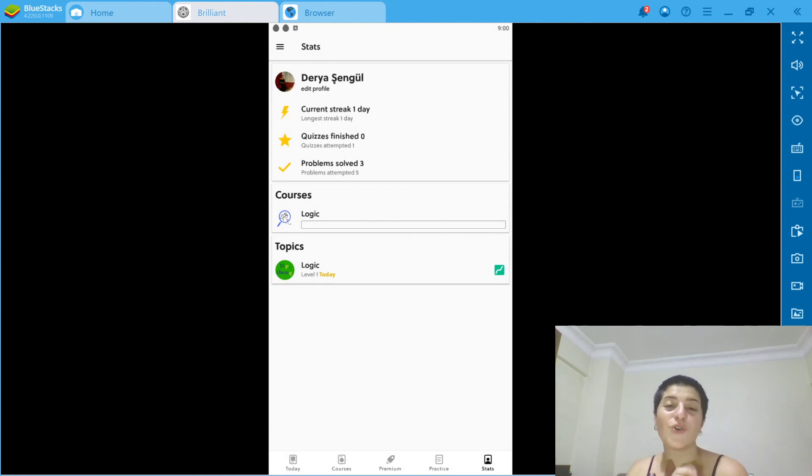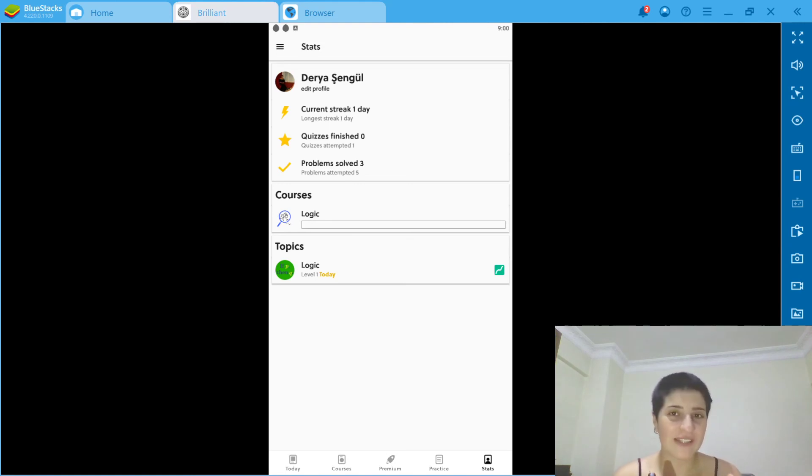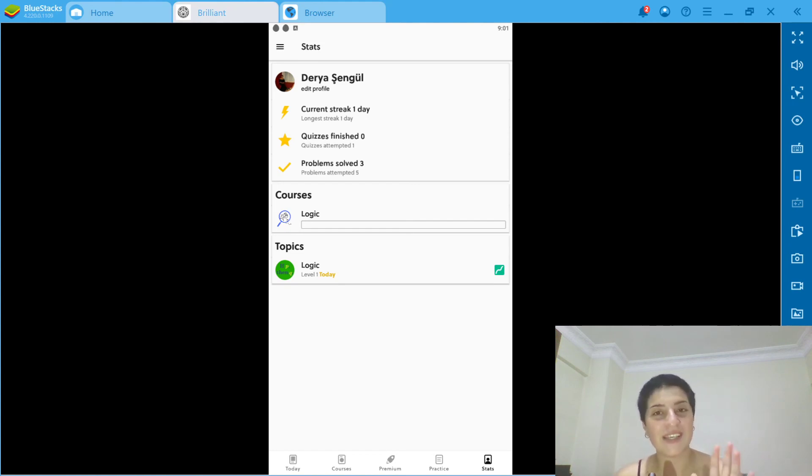So go and download it and go and like my video also. Let me know which course you're going to take if you download this, and don't forget to subscribe to my channel. So see you guys!